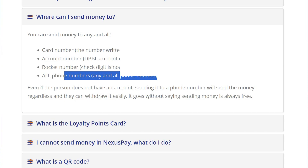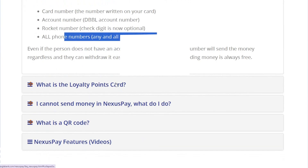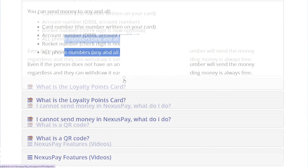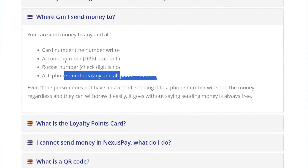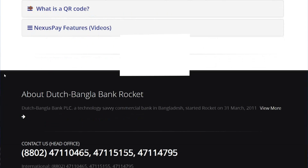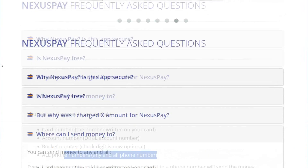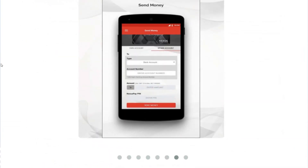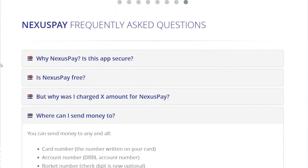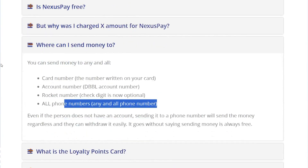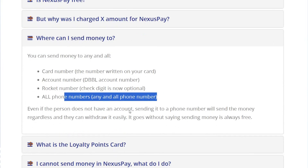It goes without saying that sending money is always free. So you don't need a lot — just the code number, account number, and phone number. That's the most important information to transfer money from Nextpay to Nagad. I hope this information helps you. Thank you for watching and remember to subscribe and give a thumbs up to this video.